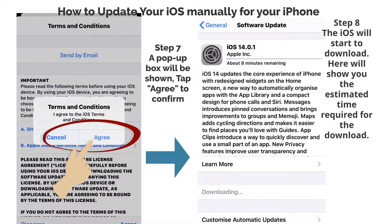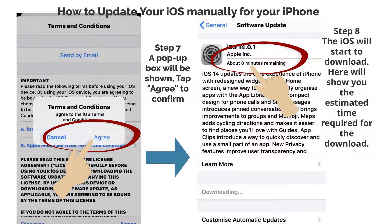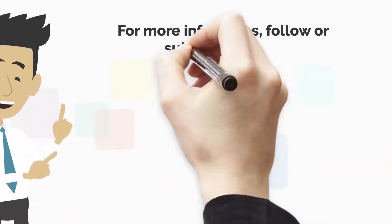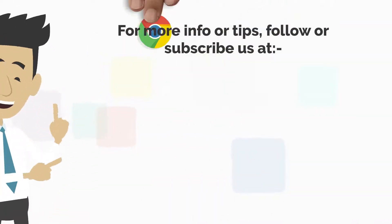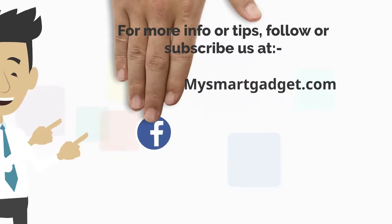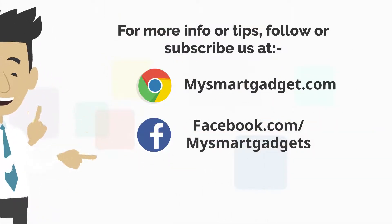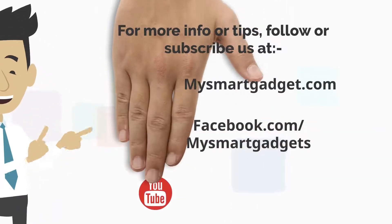Step 8: The iOS will start to download. Here we'll show you the estimated time required for the download. For more info or tips, follow or subscribe to us at MySmartGadget.com.